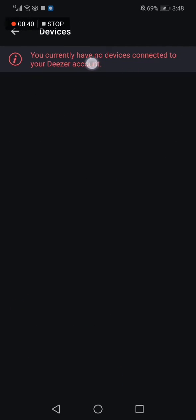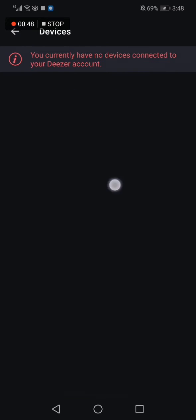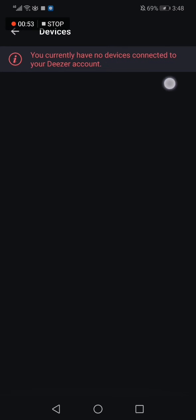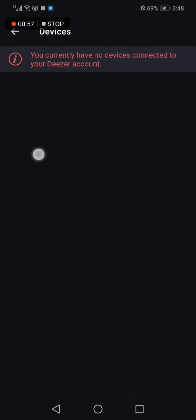can see, my account has no devices connected to it, so that's why I have this message here. If someone is connected to your Deezer account, you will see it from here. You will find their name or device